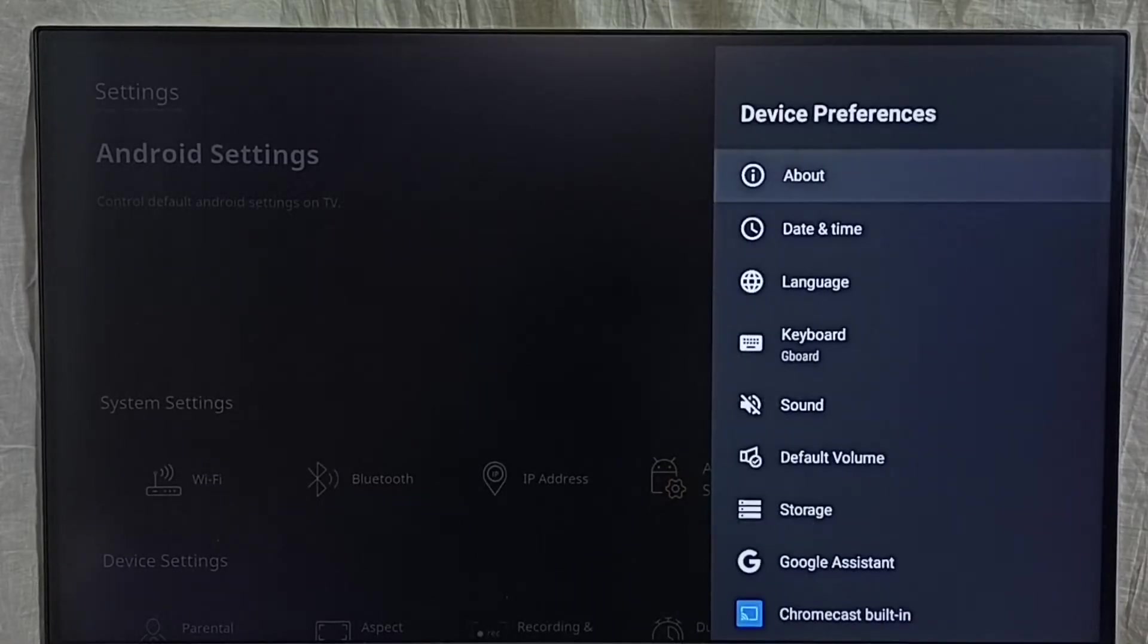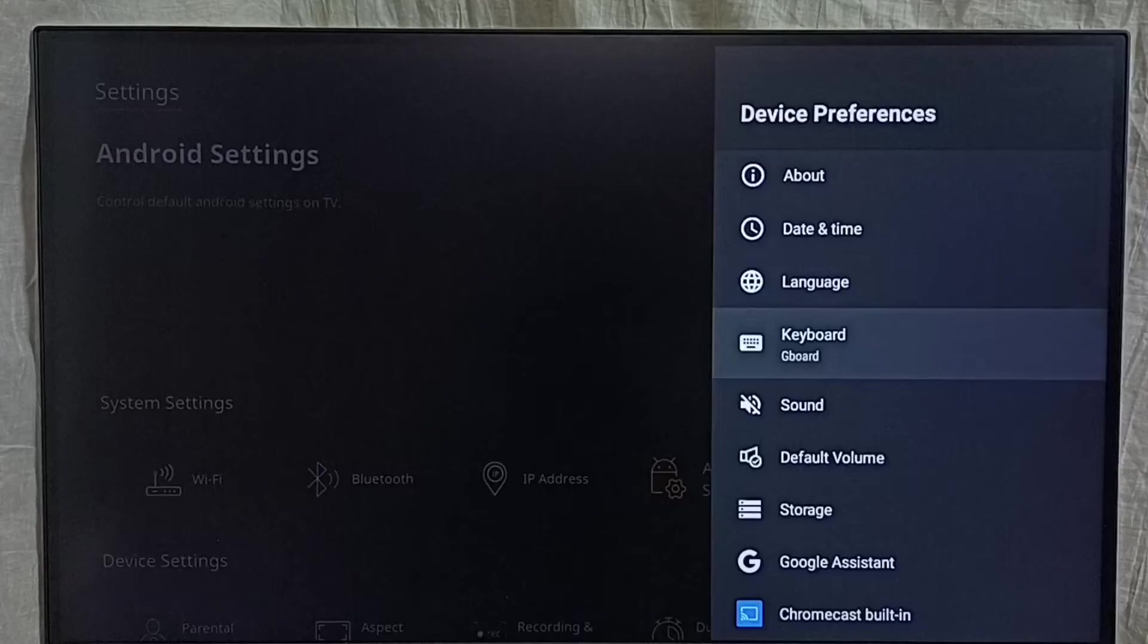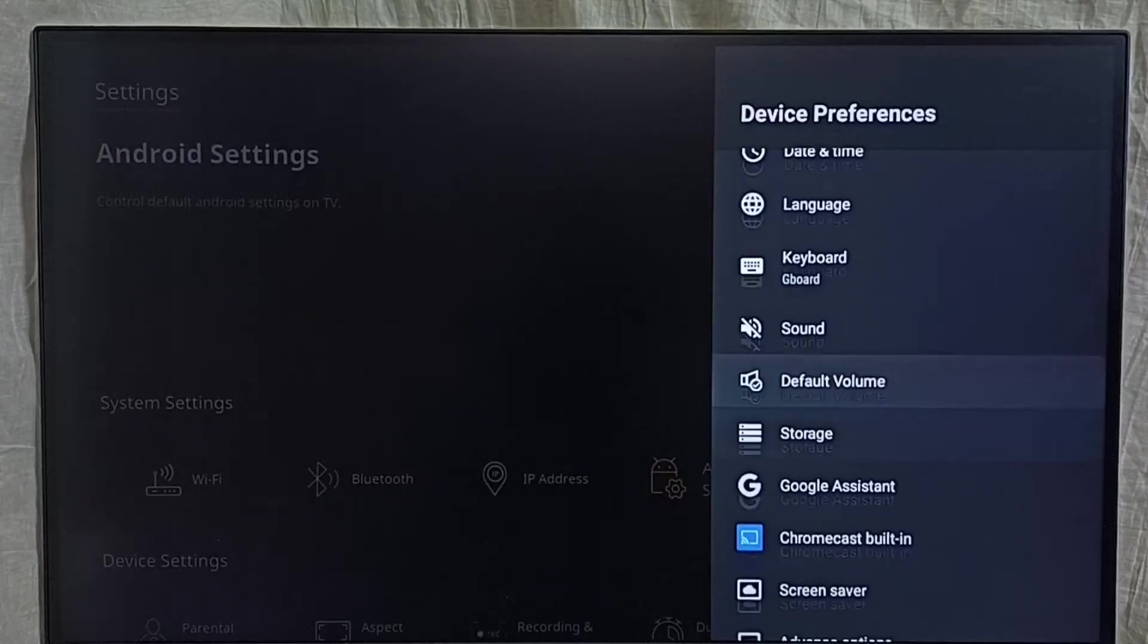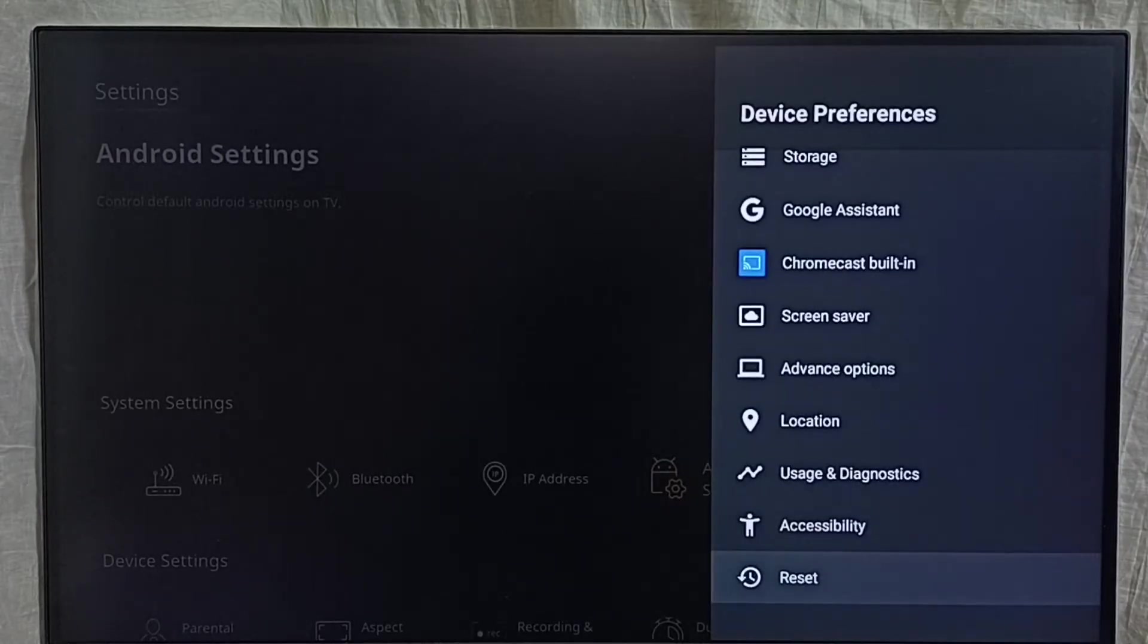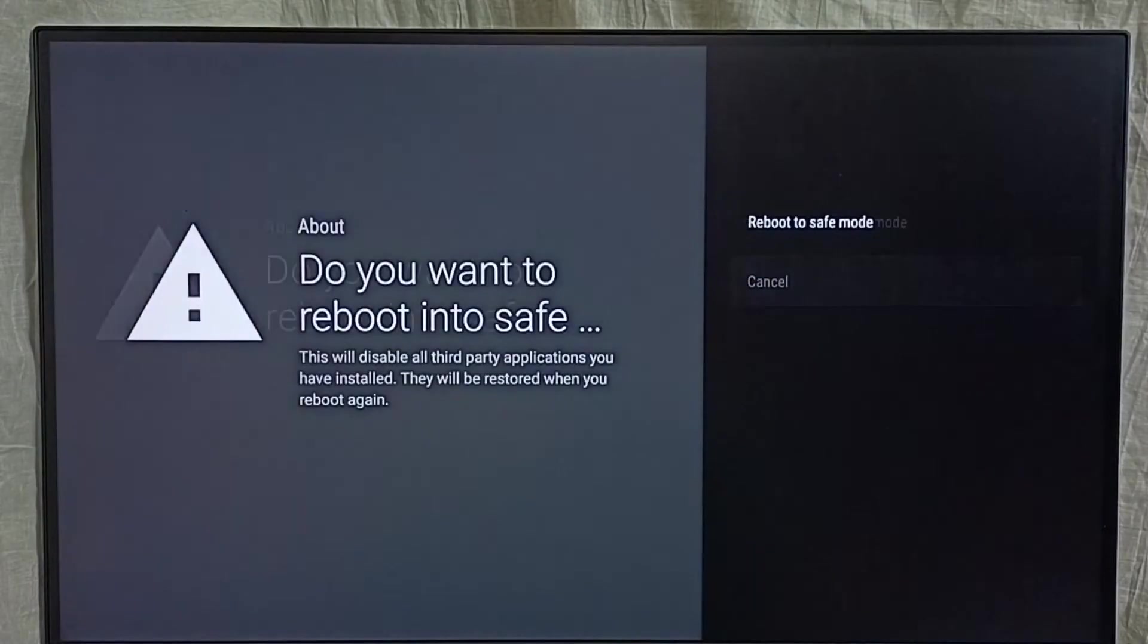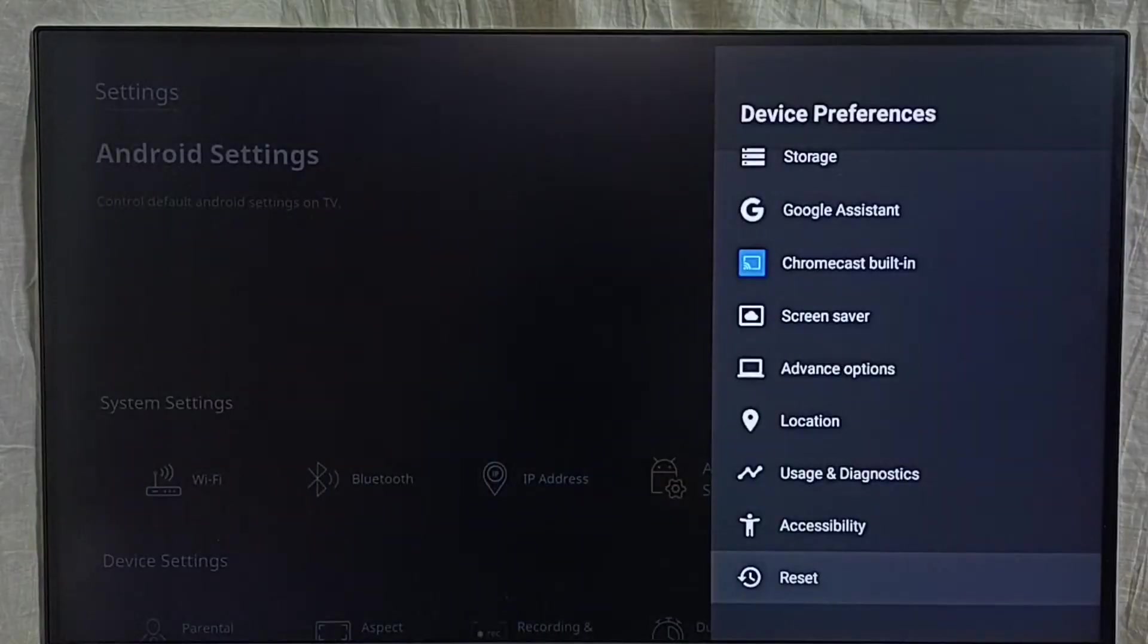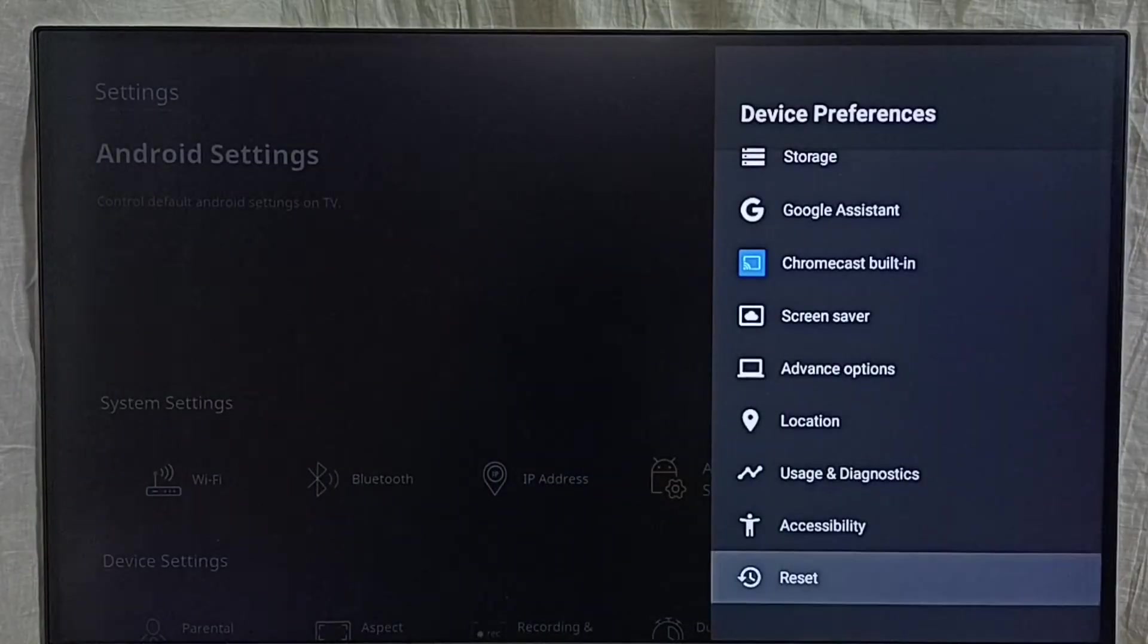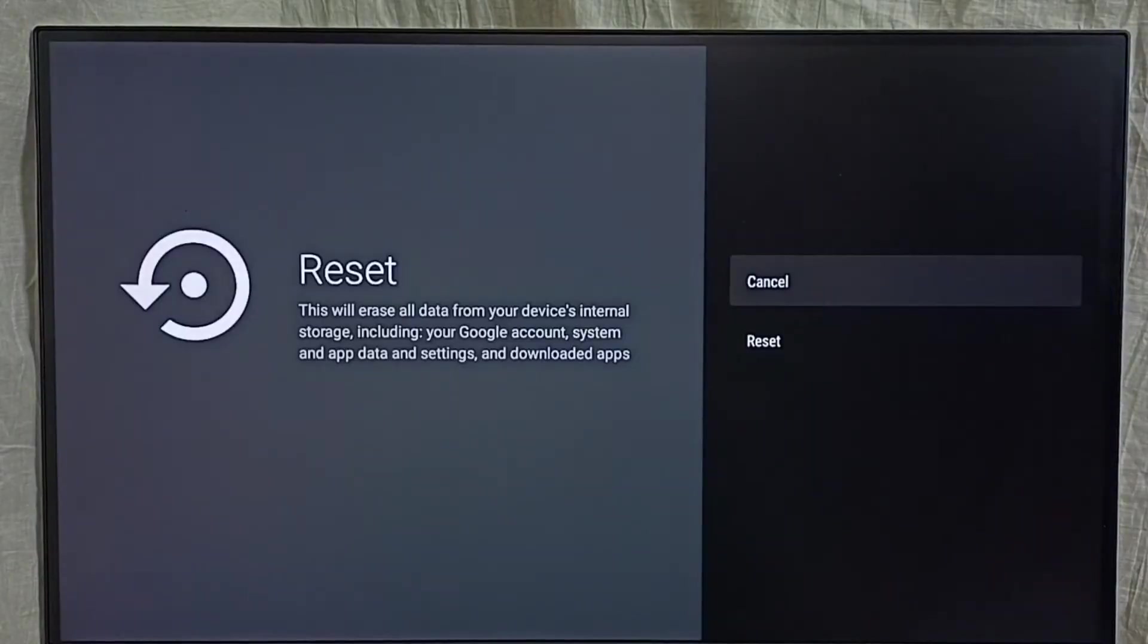Under device preferences, go down. Here we can see reset. Select it, select reset, then again select reset.